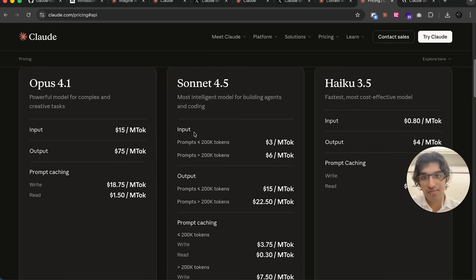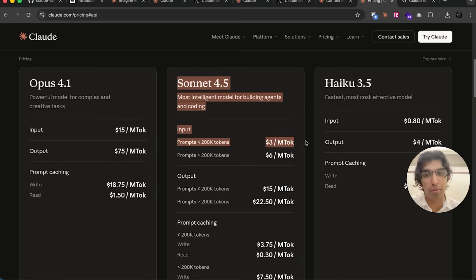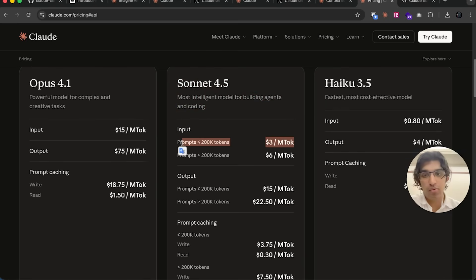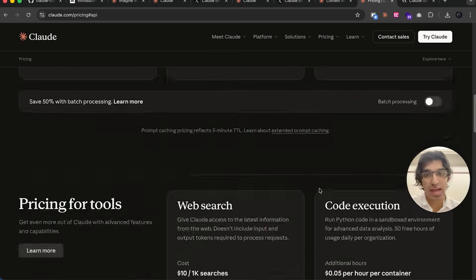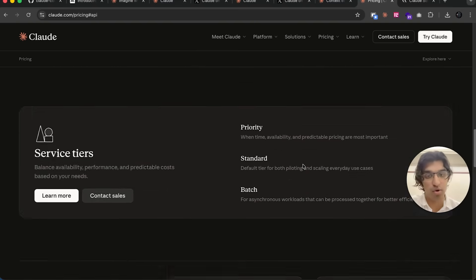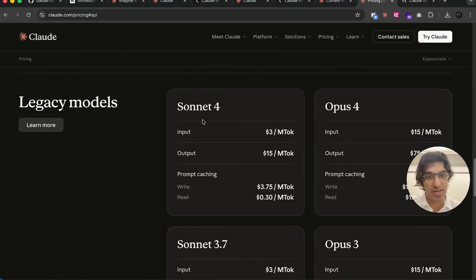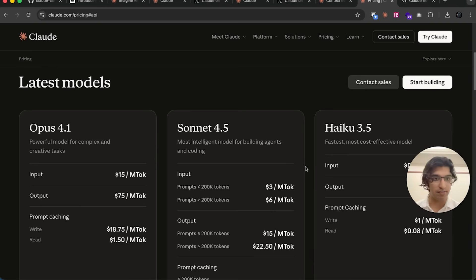Another thing worth noting is that the pricing for Sonnet 4.5 is exactly the same when it comes to input tokens and output tokens as Sonnet 4 was. I think the general sentiment that people are having is that Anthropic doesn't really care about making their models cheaper; they just care about having the best models overall.